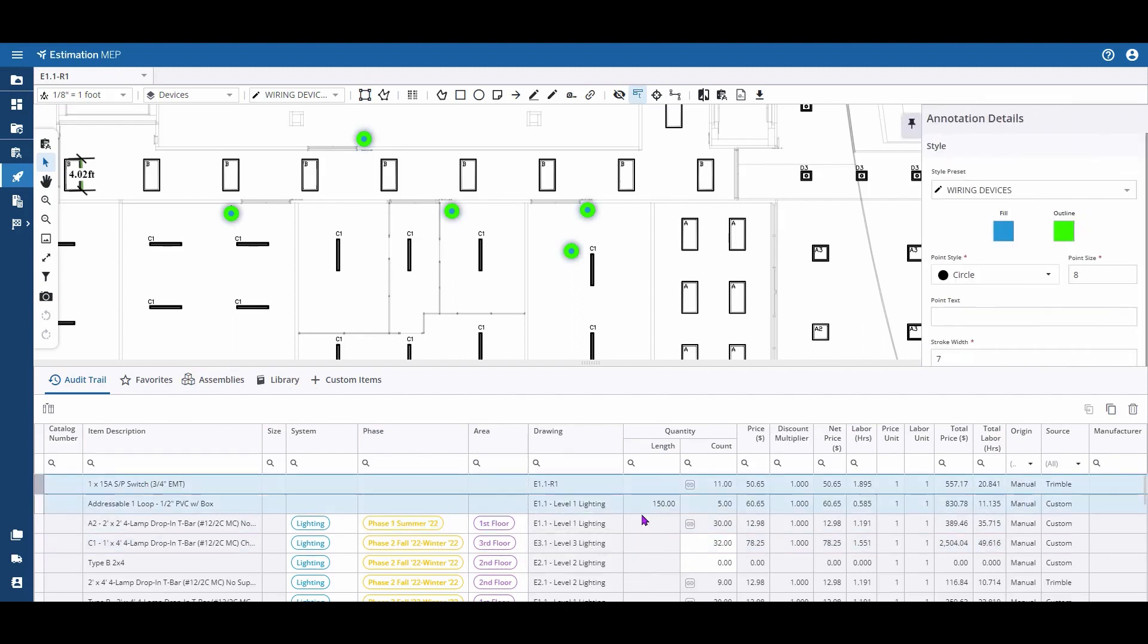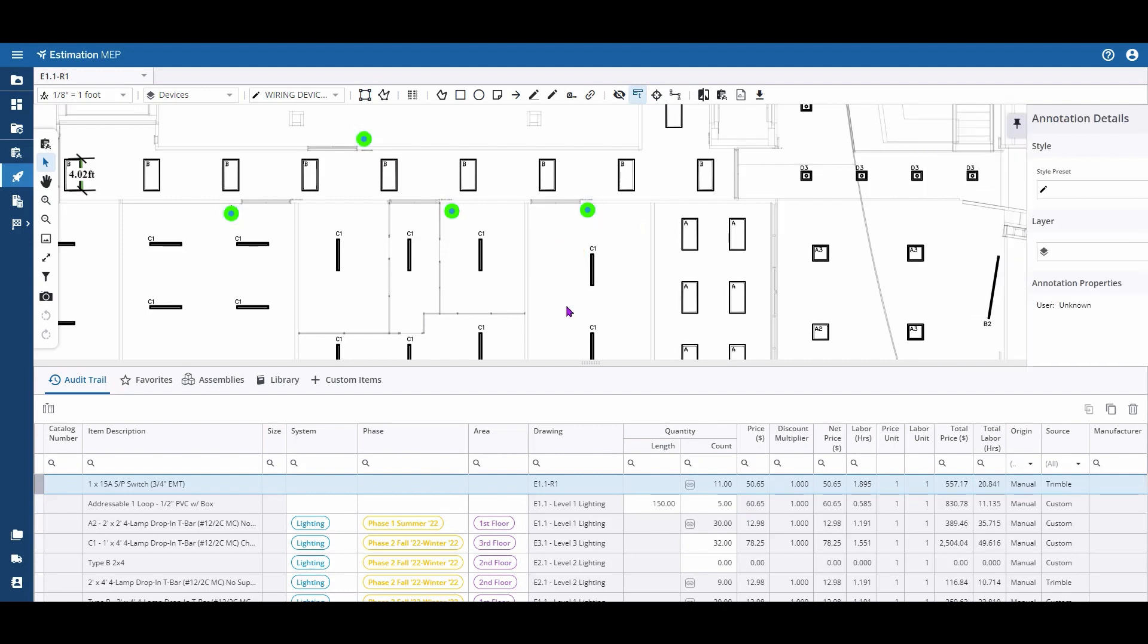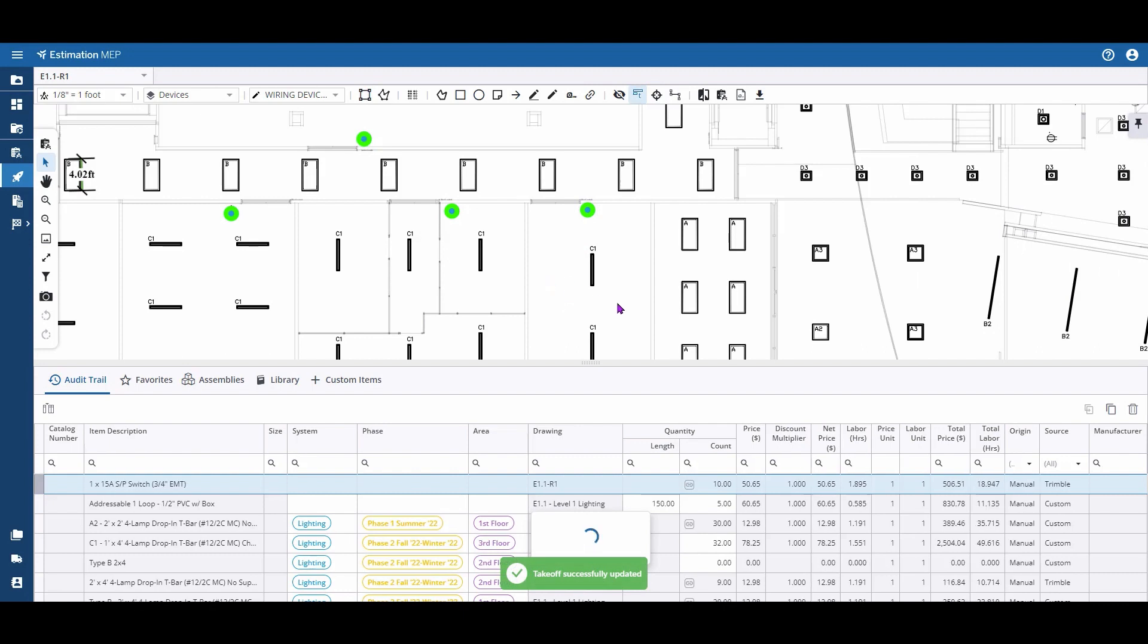Because this count is linked, if I've made any errors or if I need to add or subtract from it, I can simply go up to that point and click delete. You'll see that my count has adjusted.